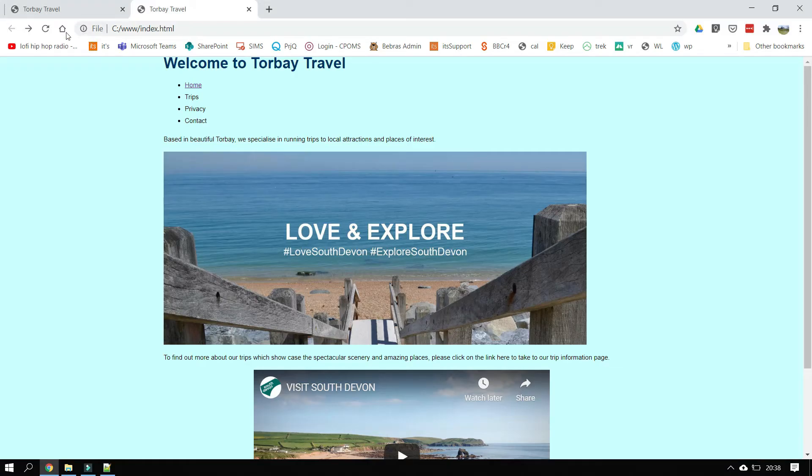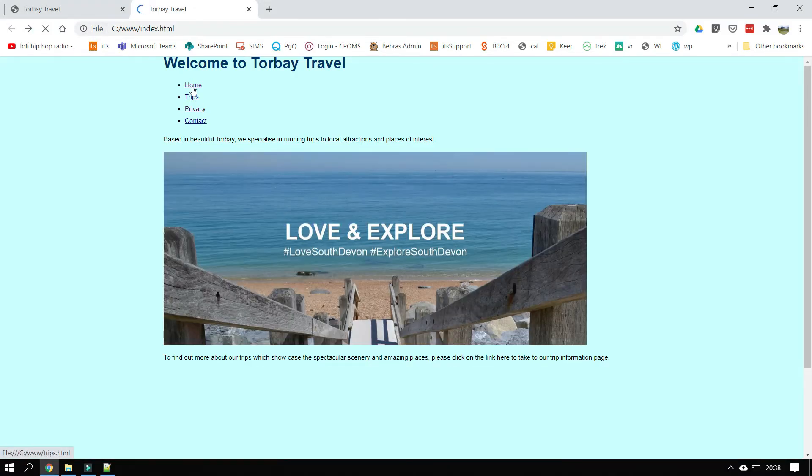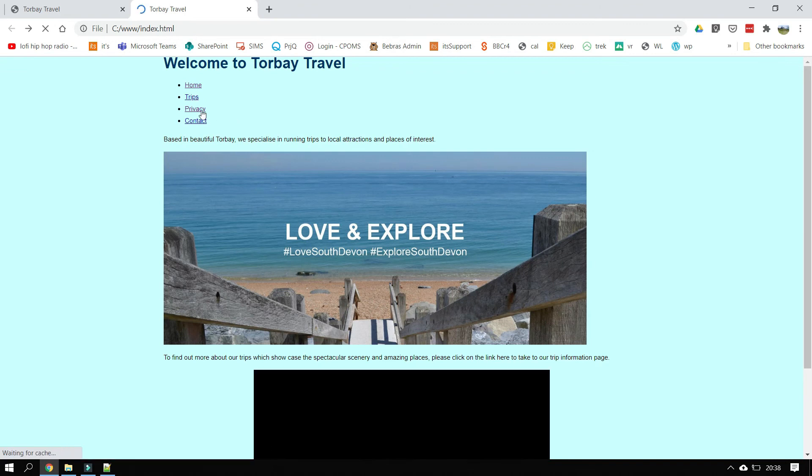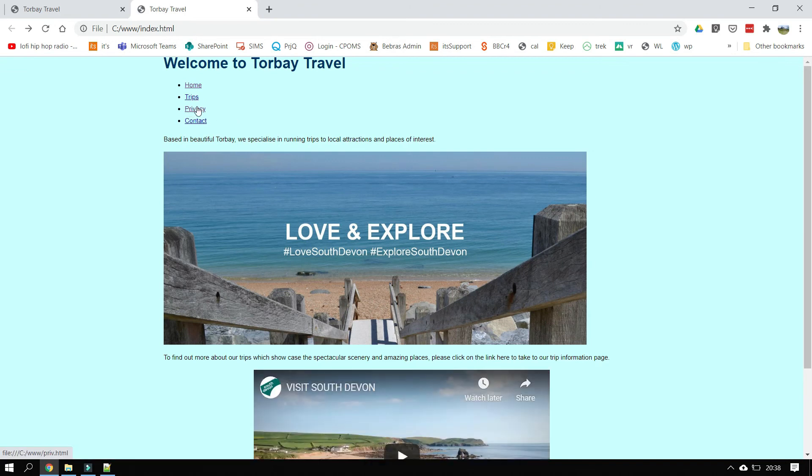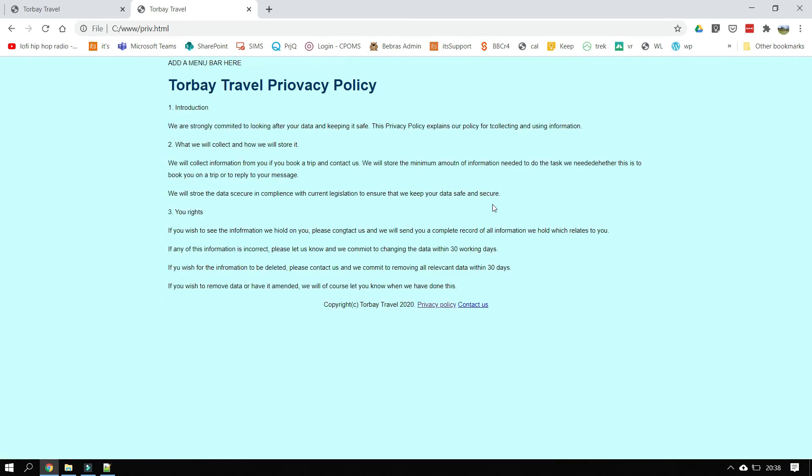And now if I save and refresh the browser, I've got a load of links. And you'll notice that number three here, privacy is purple. That tells us the page has been visited. And if I click on it, you can see the privacy policy complete with spelling mistake in the title at the top name, which I need to correct.